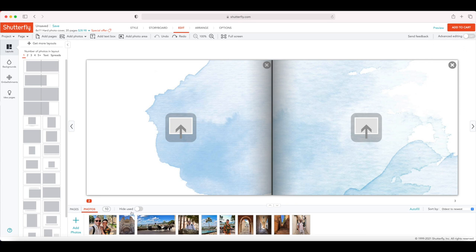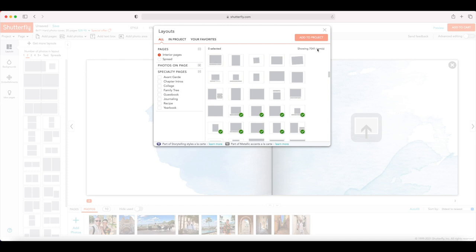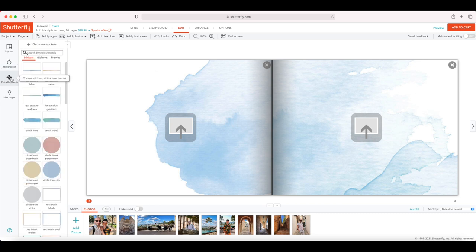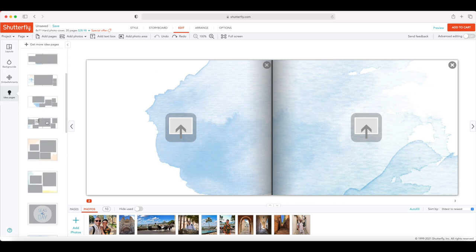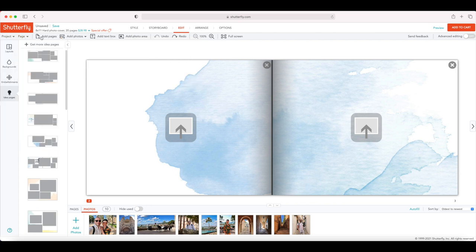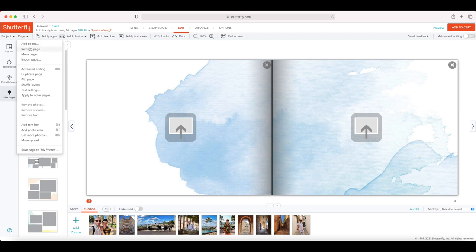This old editor looks a little bit different. Photos are at the bottom, but everything else is on the left side — you've got layouts here, with a button to get more layouts from other projects, 7,000 items to choose from. After that you've got backgrounds, embellishments, and the idea page which gives you layout ideas. In the top, you've got more options: project, save, change size, get more photos, autofill, remove unused photos, export to PDF. Under the page menu you've got add more pages, remove, import pages, advanced editing, duplicate pages, flip page, and shuffle layout.